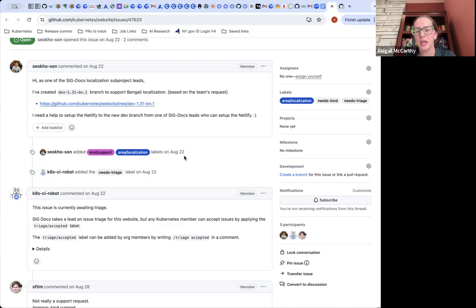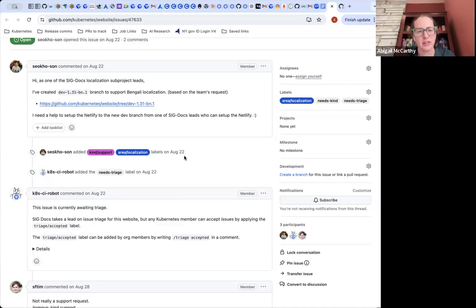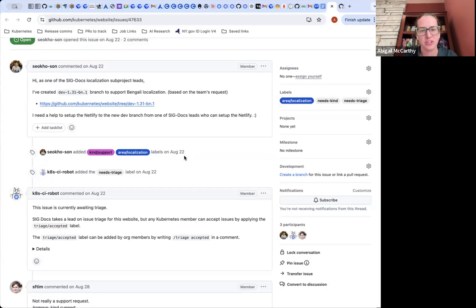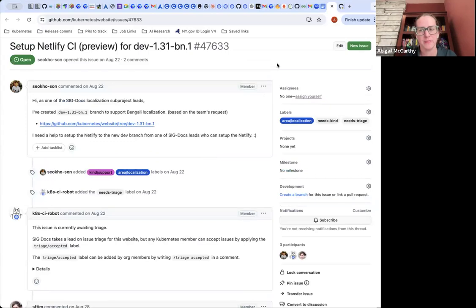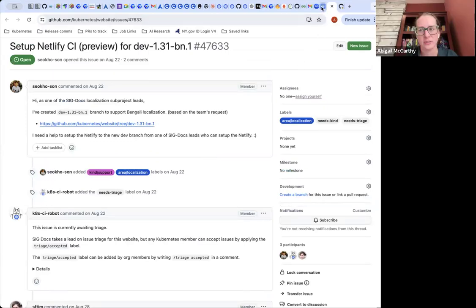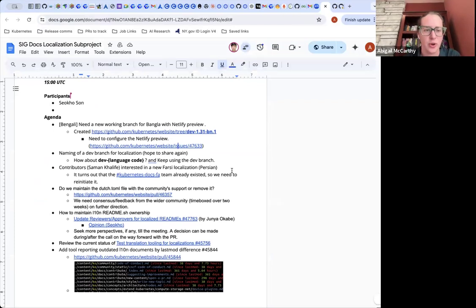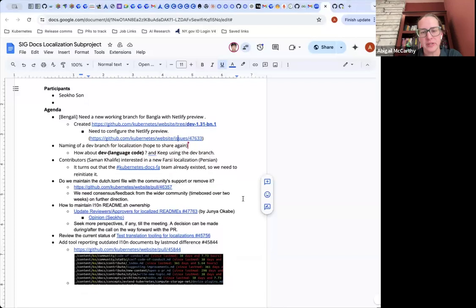Is there a SigDocs meeting this week? I think it was just last week. Maybe we can add an action item and I can plan to attend the next one and raise this as something that really needs to be addressed. Maybe we can tag people in this issue so they get pinged about it, since it's been open for a while. We should definitely get the right people with access, because this isn't something that should take so long for the team to get set up.